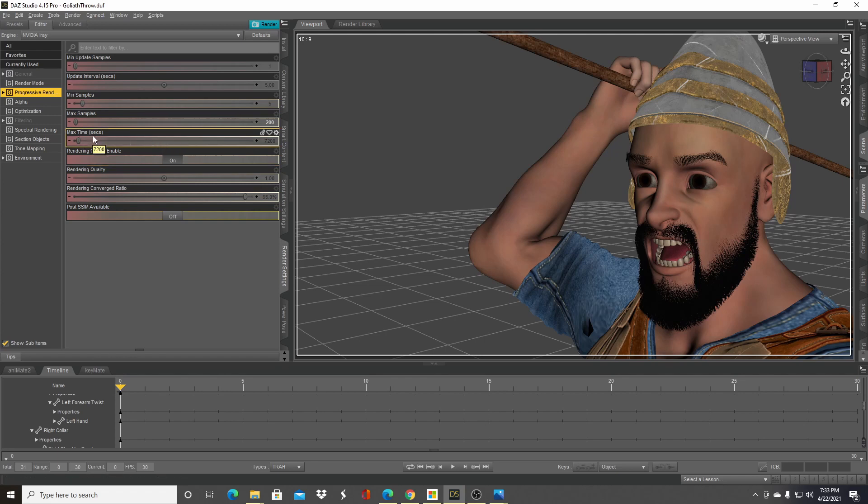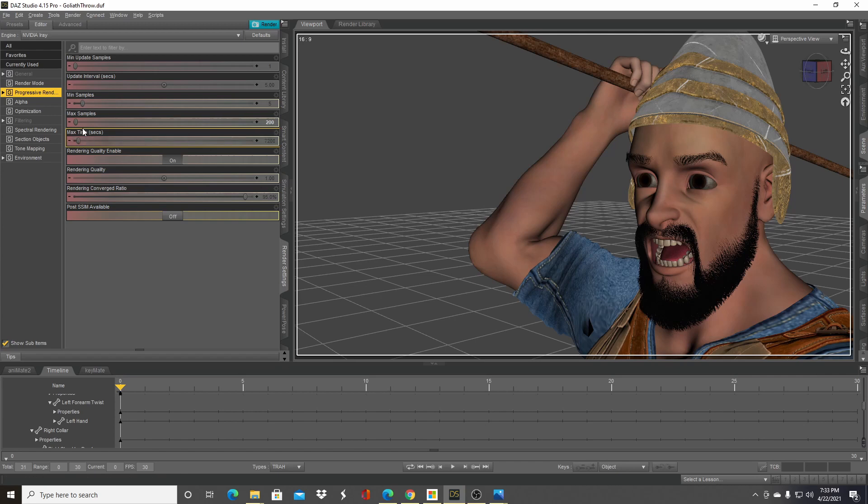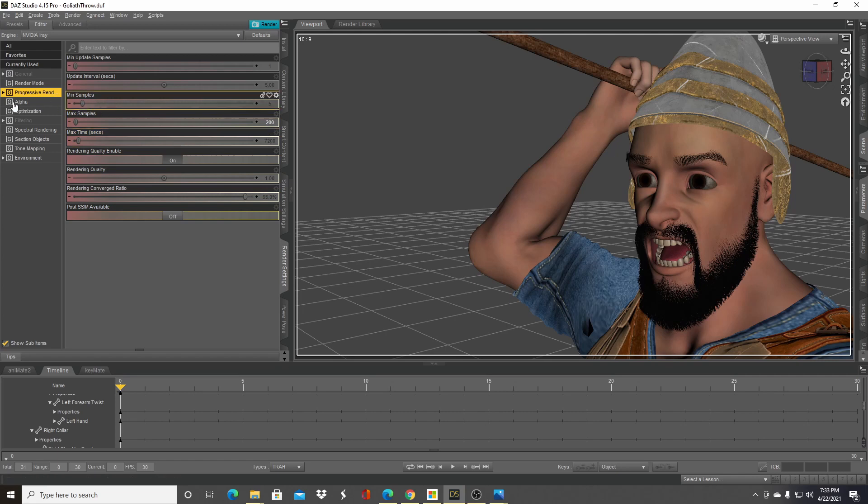You can lower this to a lower value, but you're not going to be quite as sure how much quality you're going to get out of each frame. So most of the time I just mess with max samples. Set it somewhere between 50 and 200—that should get you what you need.